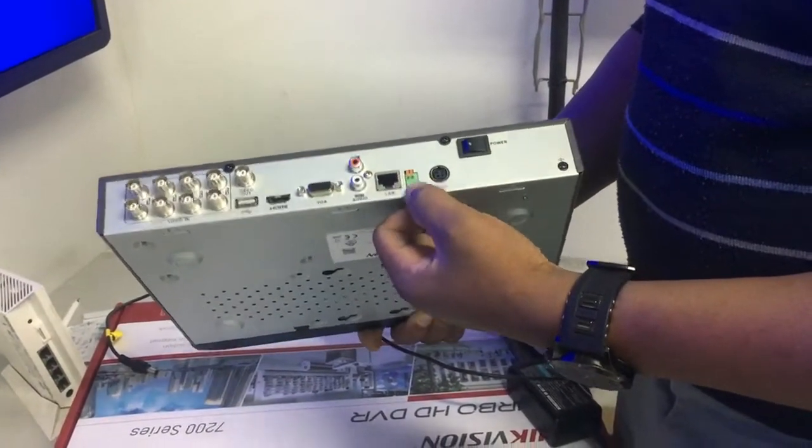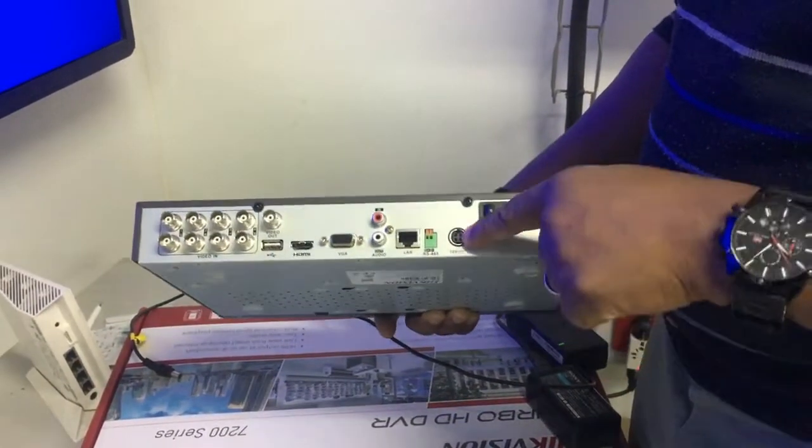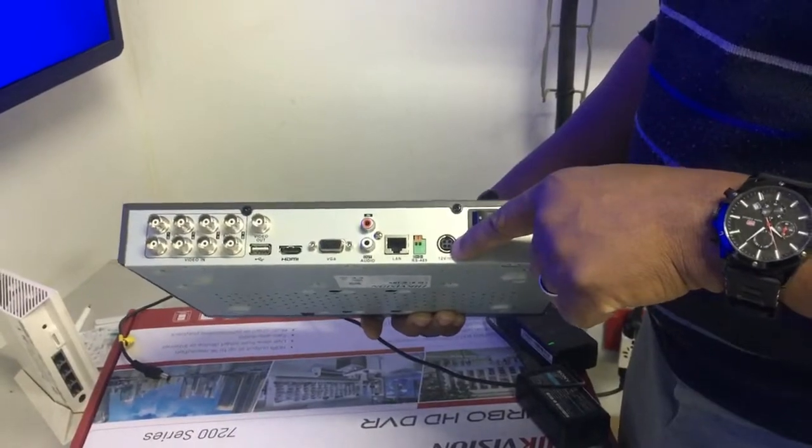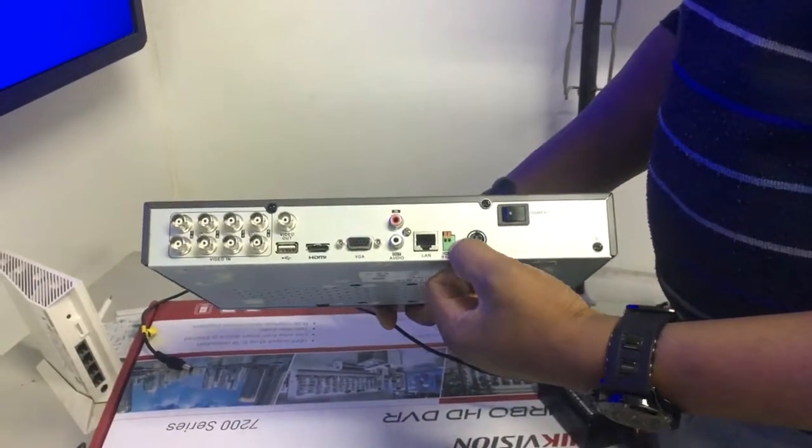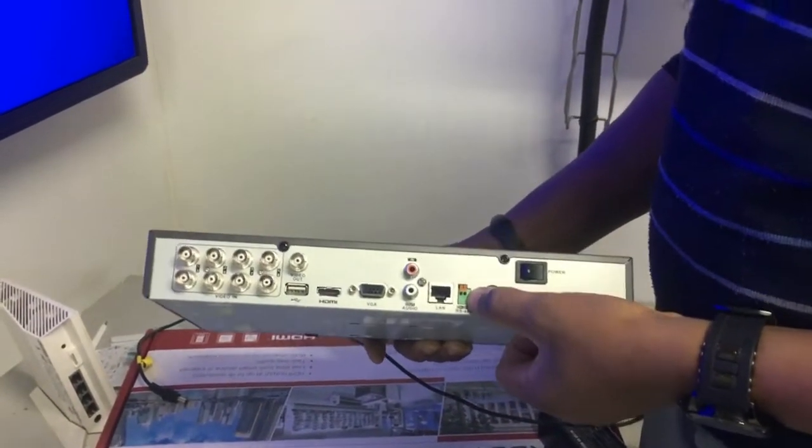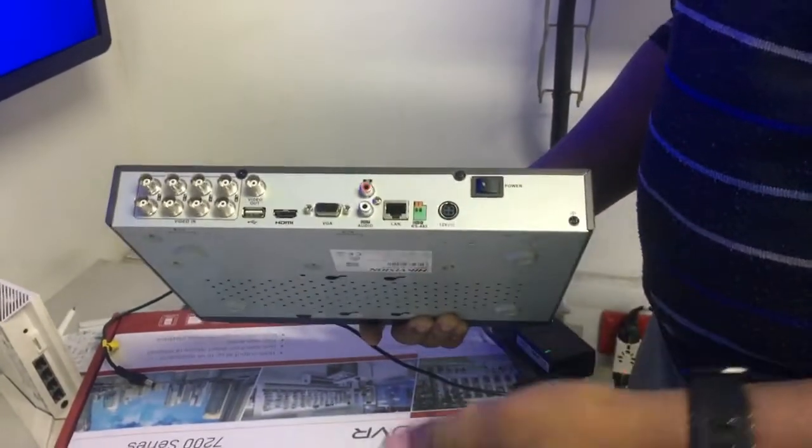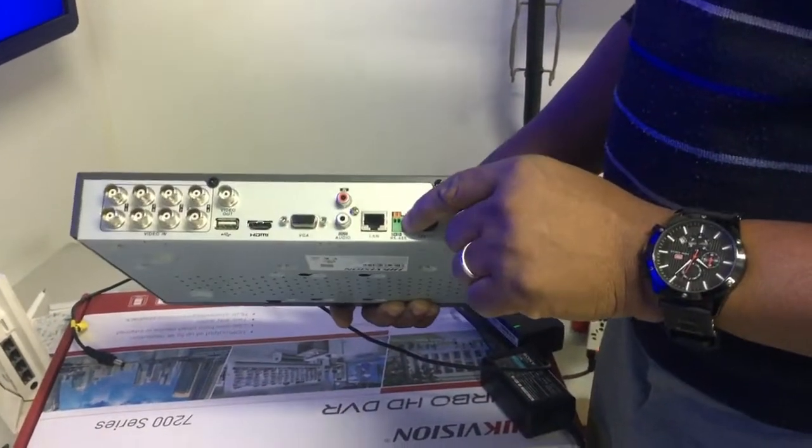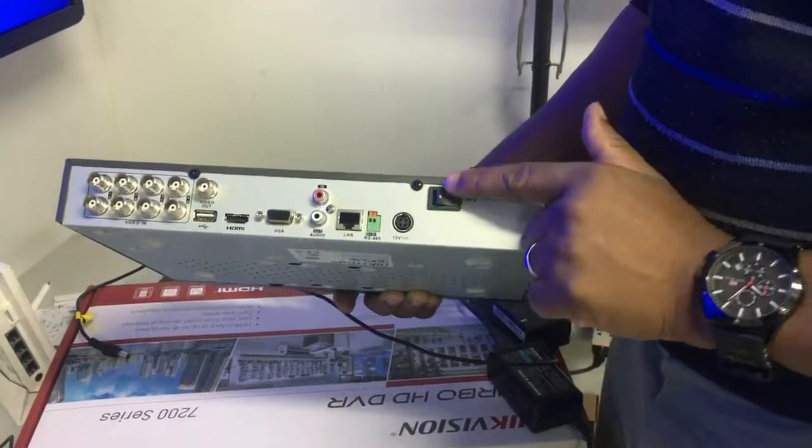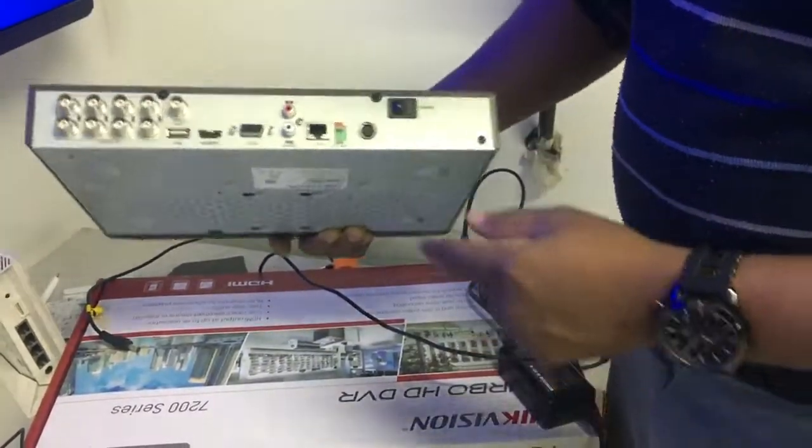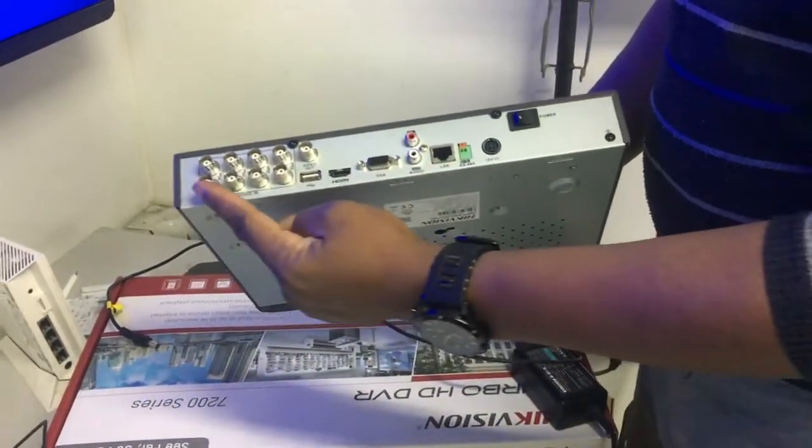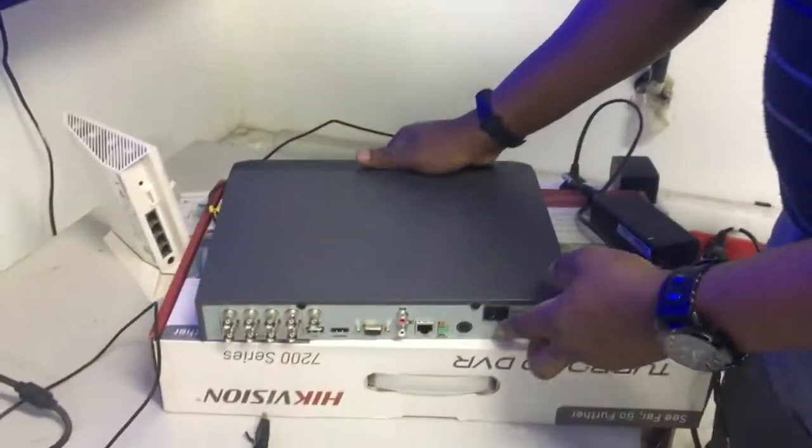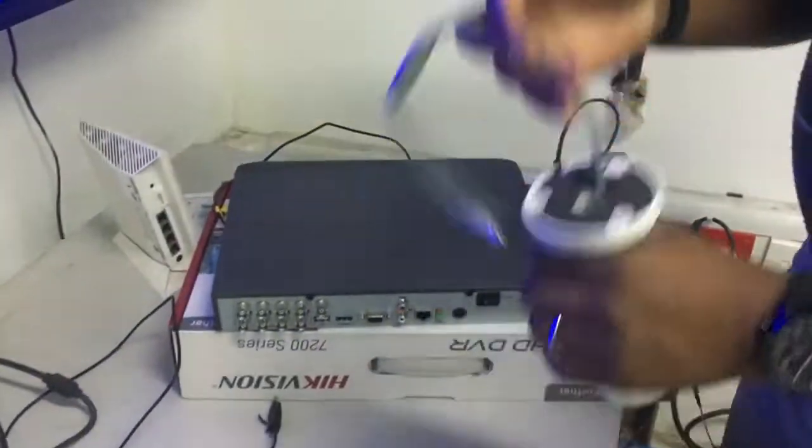This is the power jack. This part is for your PTZ camera, which enables you to control the PTZ. And then this is the power button. So I'm going to start from here and connect the camera now.